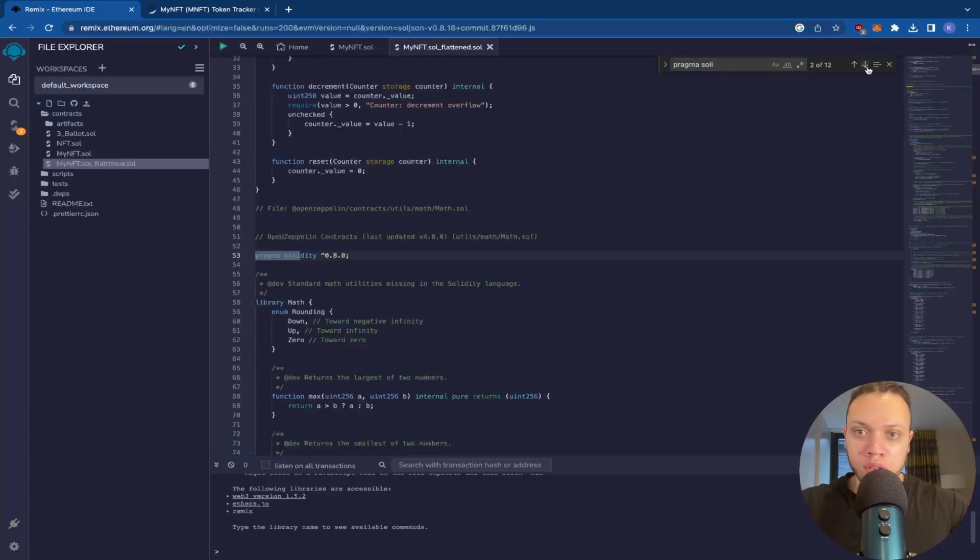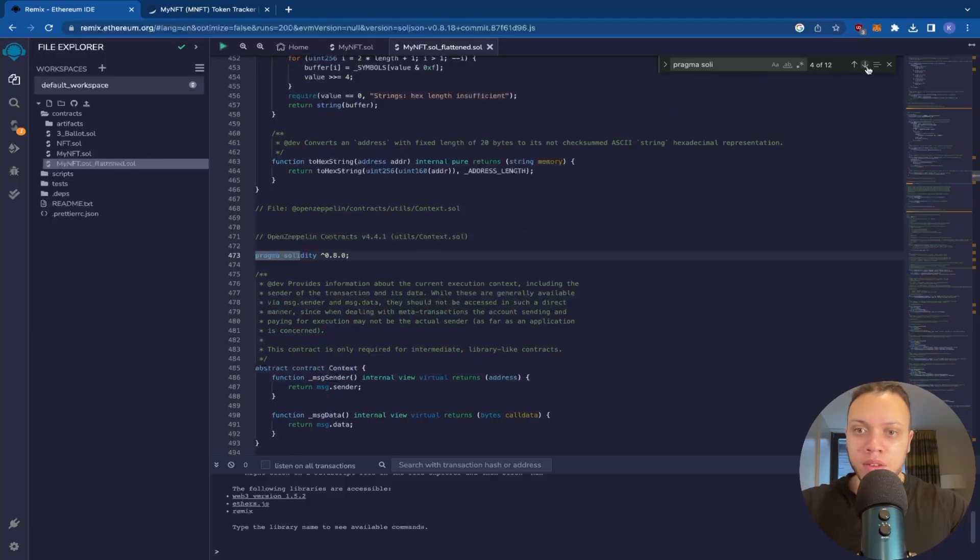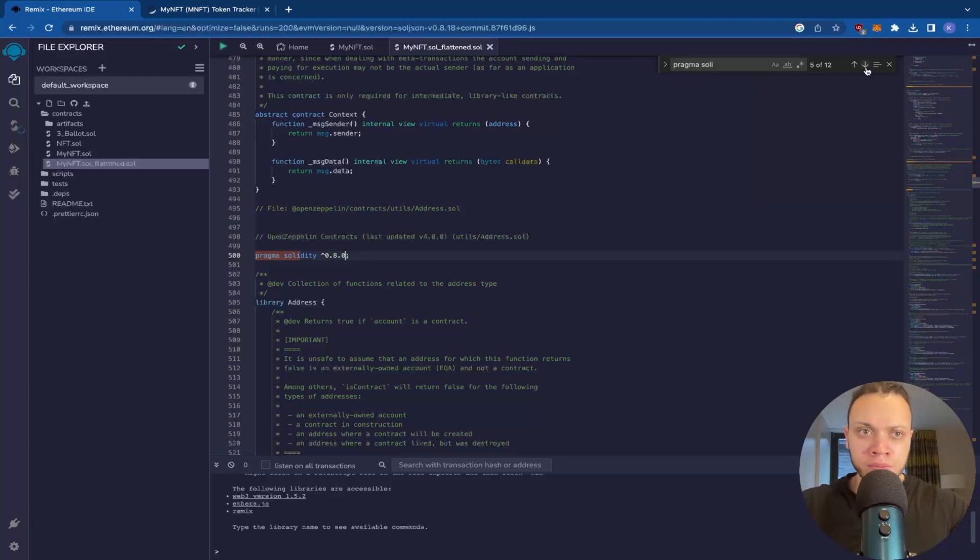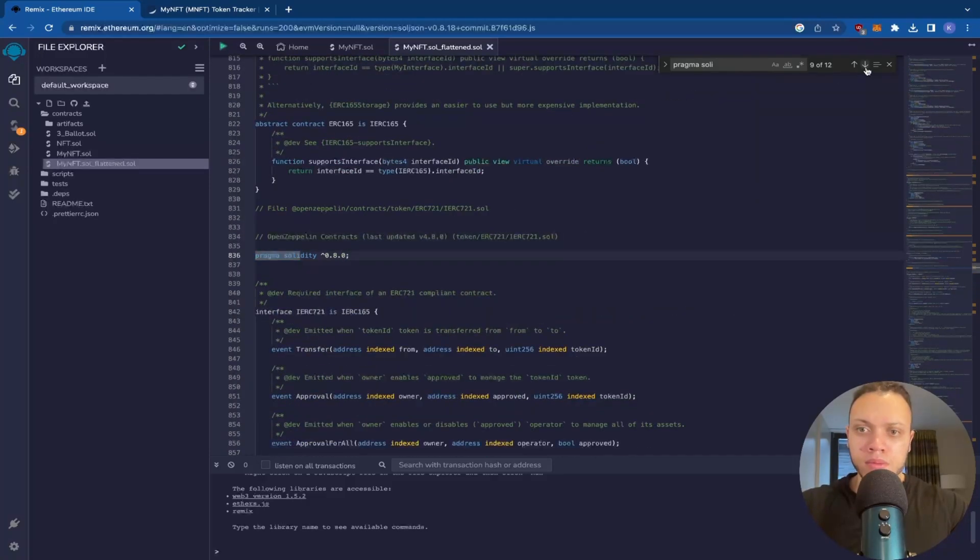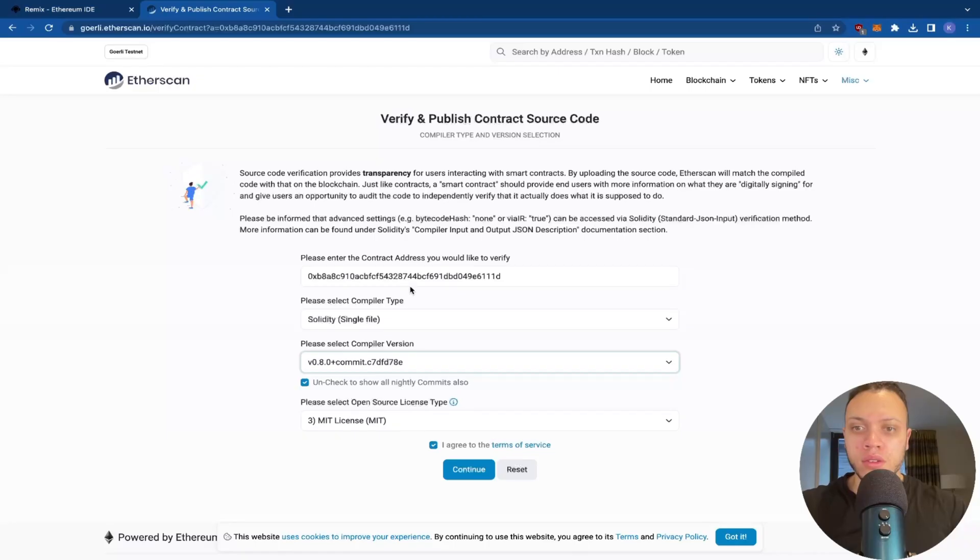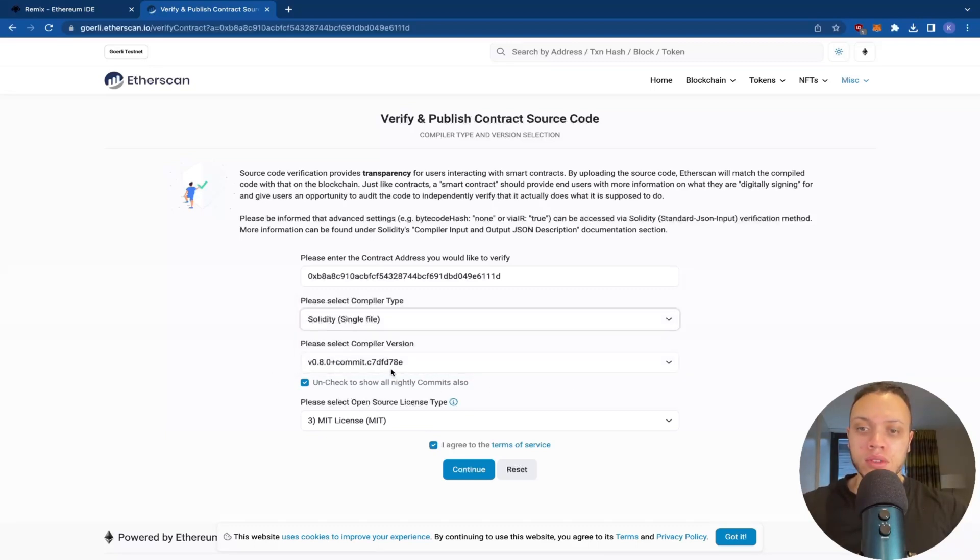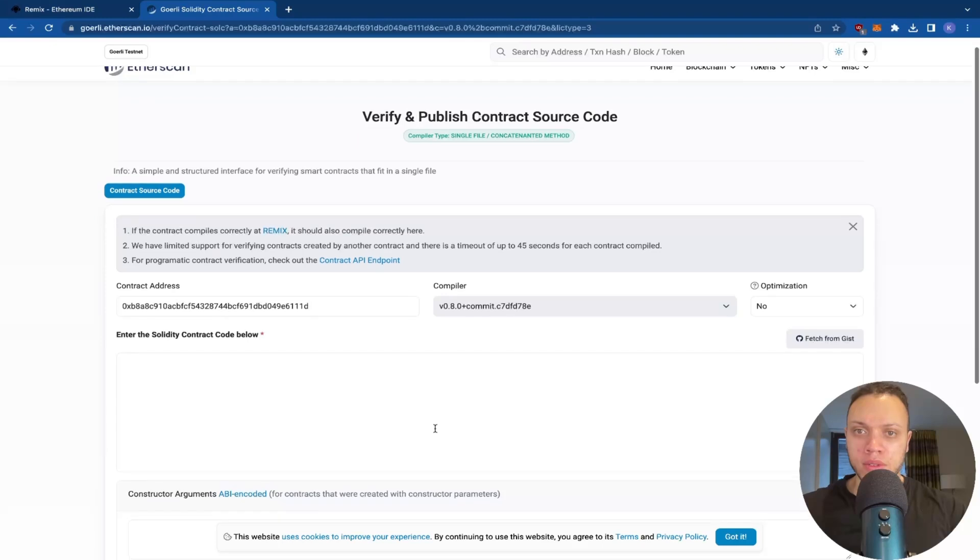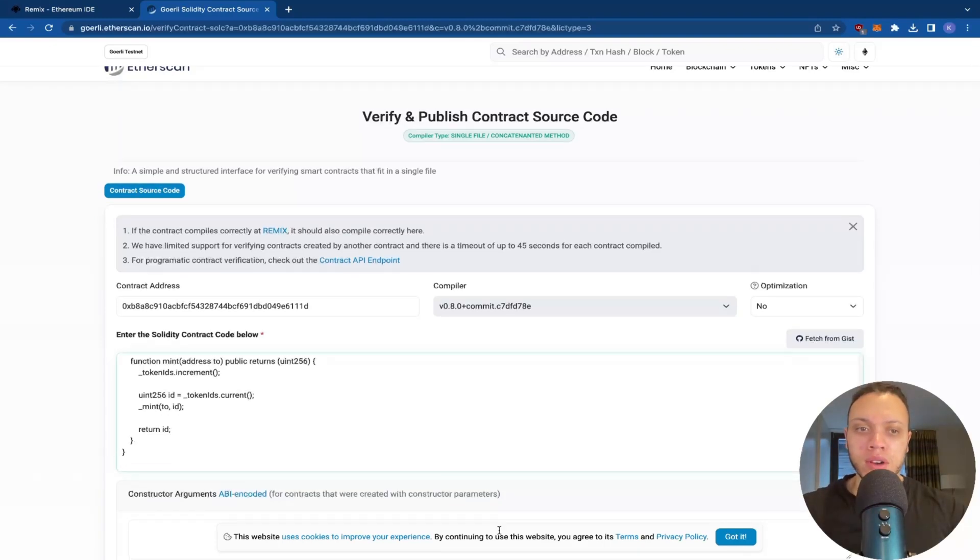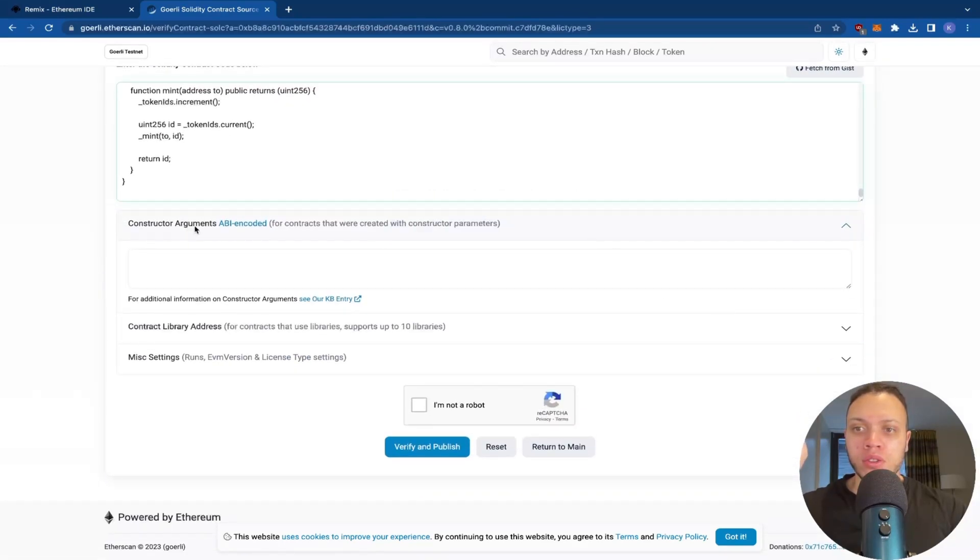Solidity. Let's go through them. 0.8, 0.8.1, 0.8.1. We need to get rid of this one, replace it with 0.8.0. Right, they're all good now. So this is a contract address that we're trying to verify. Solidity single file and the version, so 0.8.0 and the MIT license. Agree, continue. Paste the code in this box here. Everything else should be left unchecked. There's no constructor arguments that we're passing through to the contract itself.